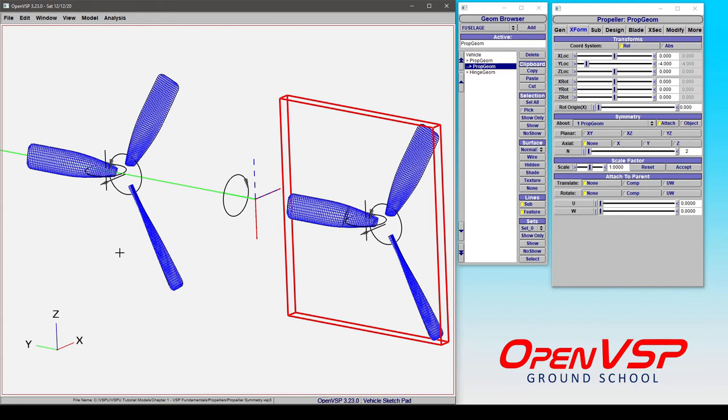Or if you want to displace them or do a study on, say, propeller placement along the wing. You're not going to run into those issues of having one slightly different than the other because you're reflecting them axially.